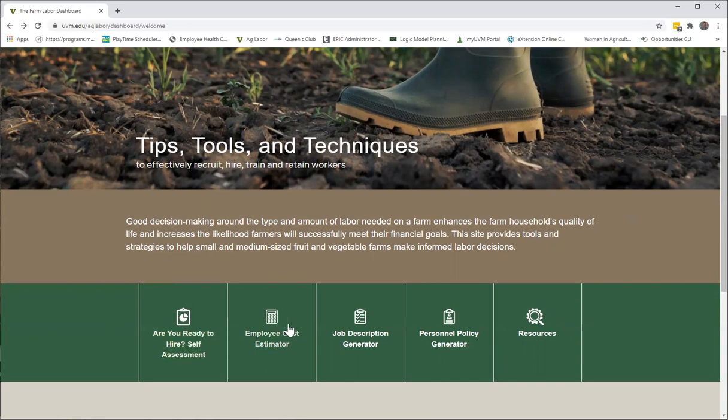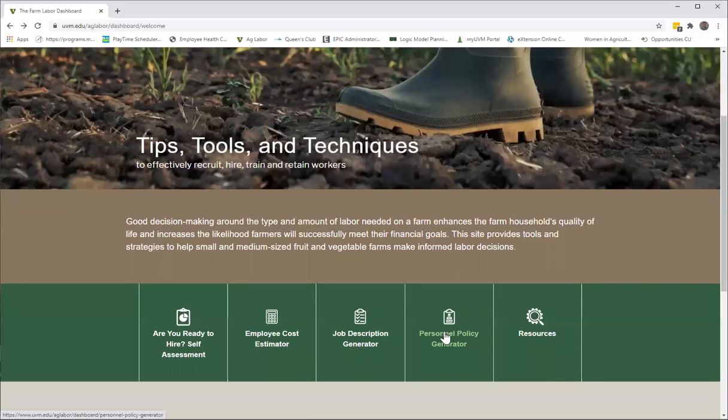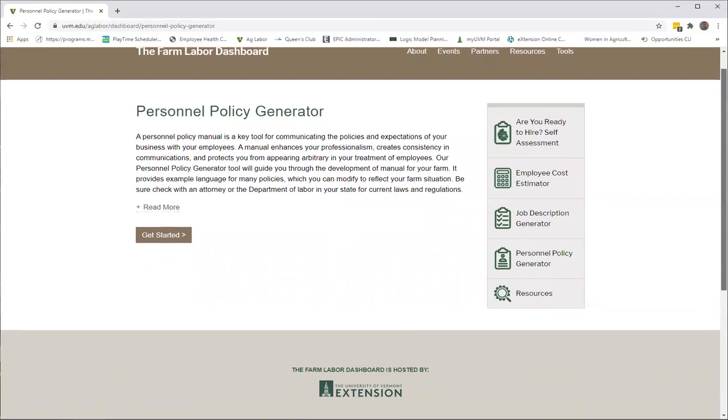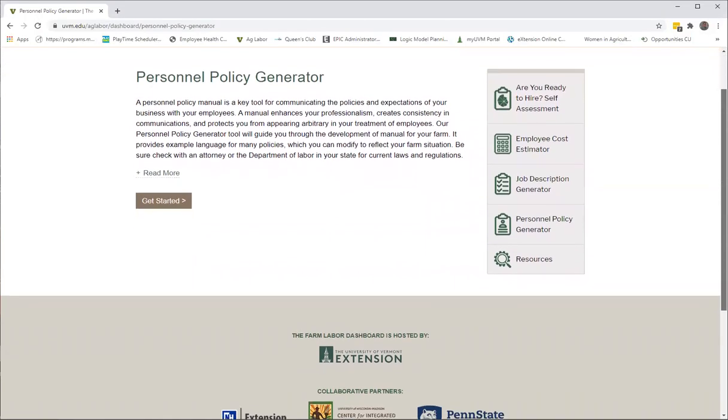So this is the home page of the dashboard. If you look down at the bottom, you'll see that our tools are out there. I'm just going to scroll on over to the personnel policy generator and click on that to get us started.